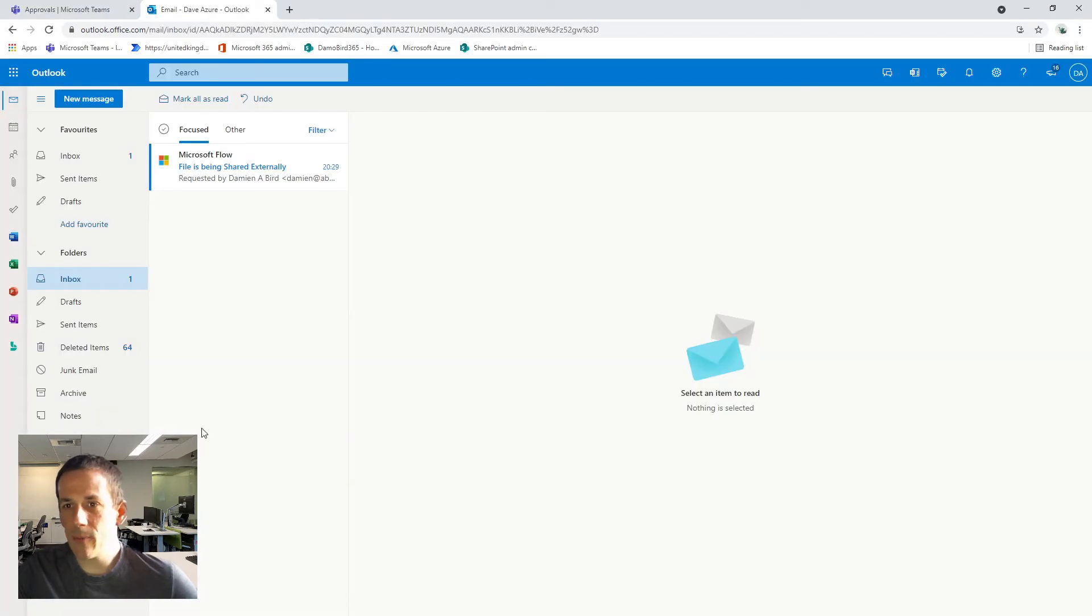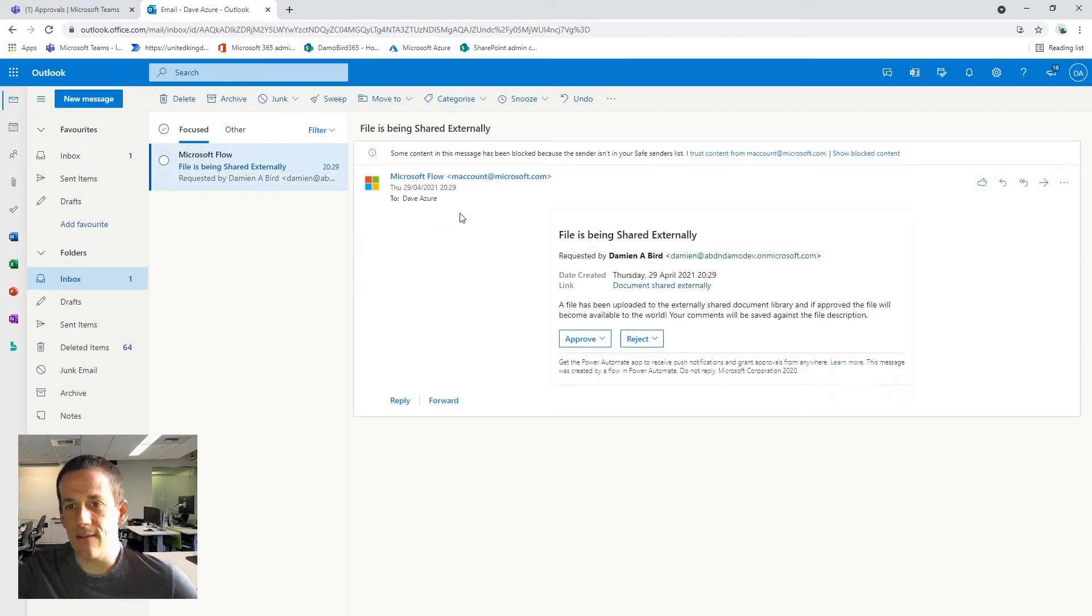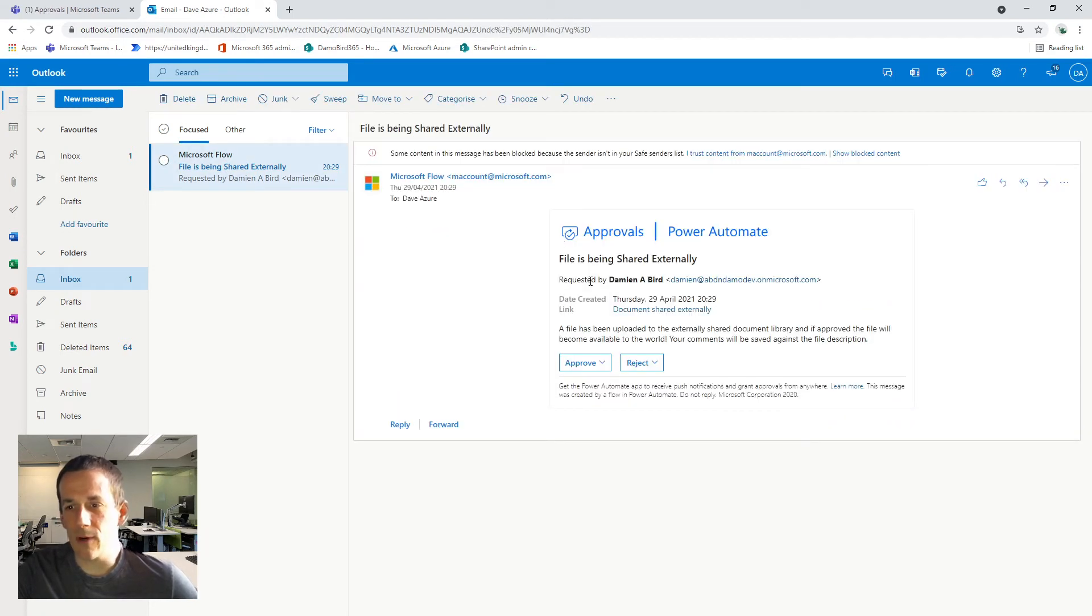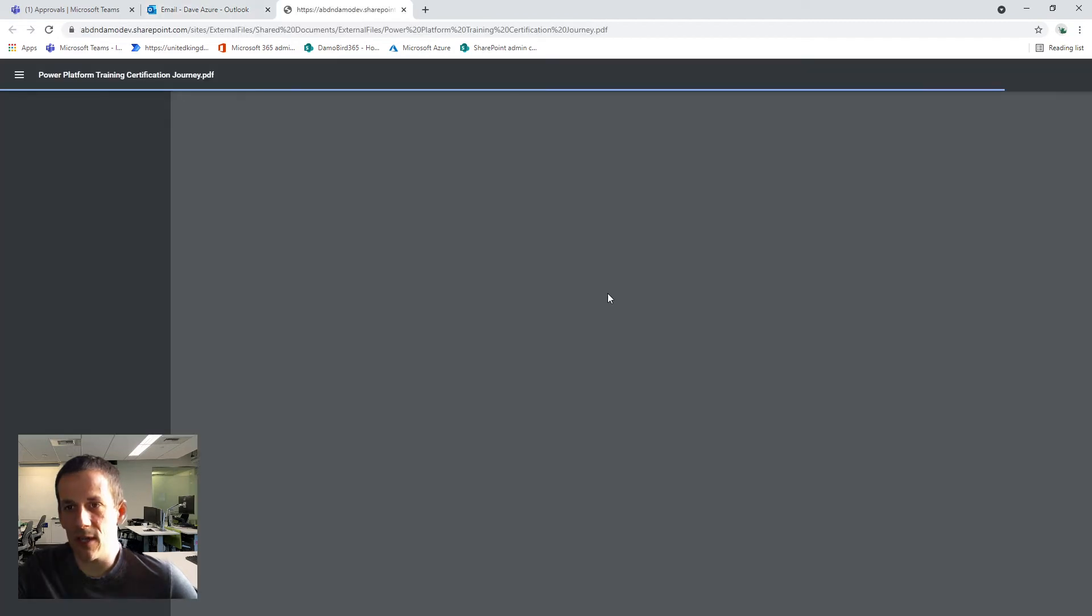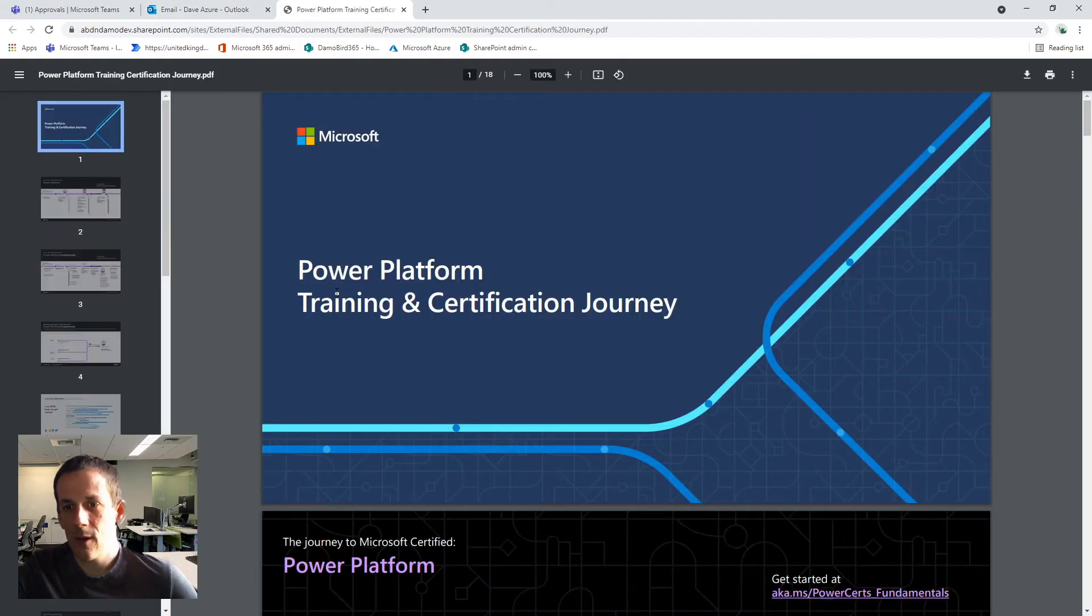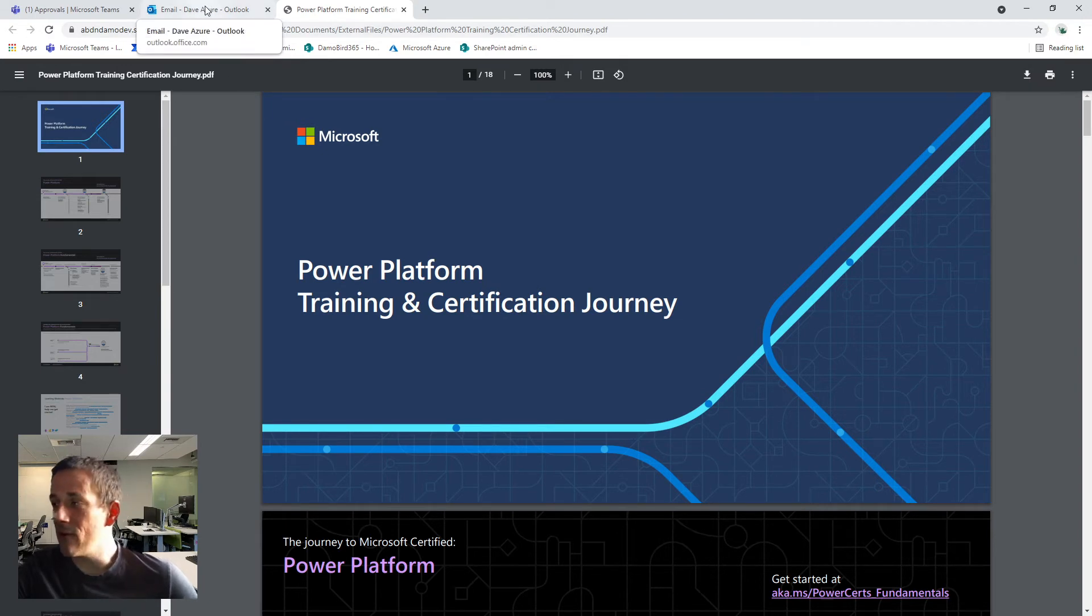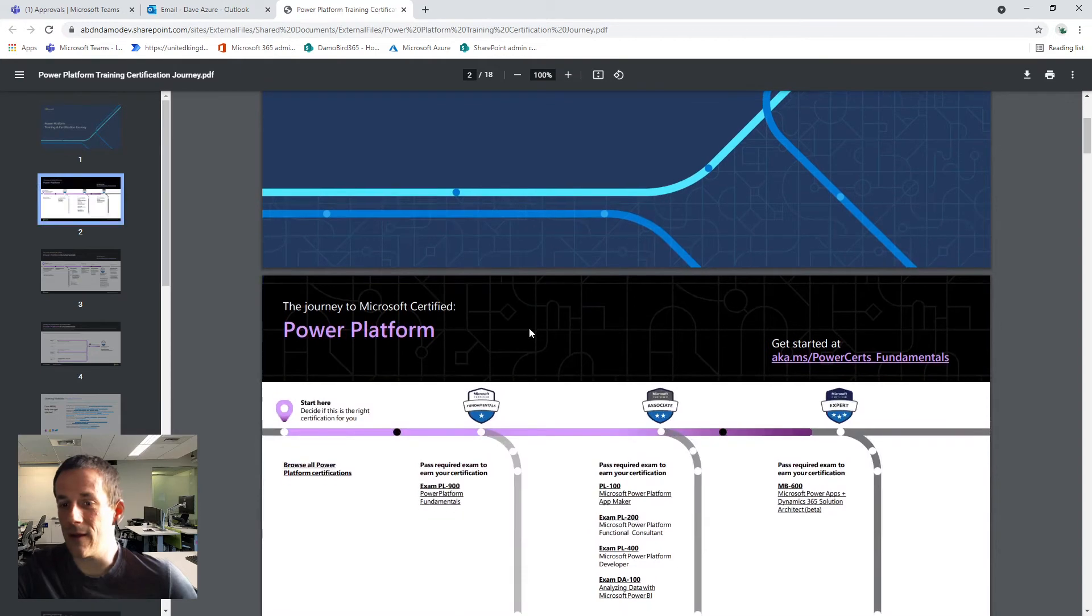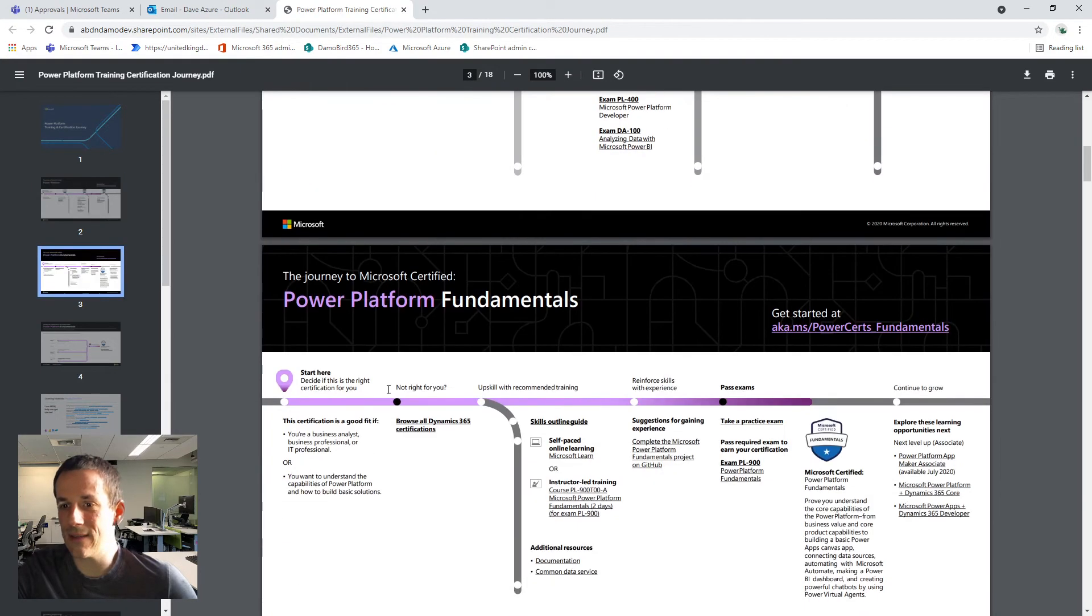So now if I jump onto Dave's profile, he's received the approval request. So a link to the particular document, if I just launch that now, we can see it's the Power Platform training and certification journey. So for any of those that are watching that are looking to do their exams on Power Platform, this is quite a detailed document on the various options.